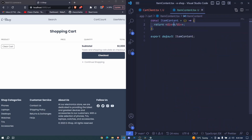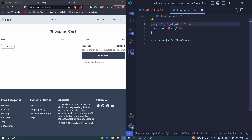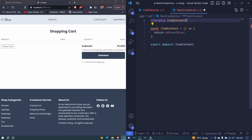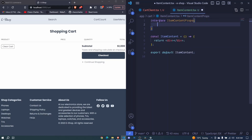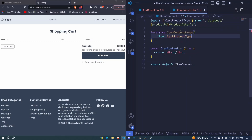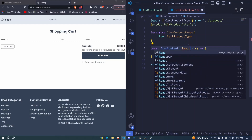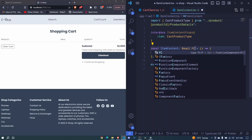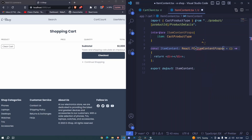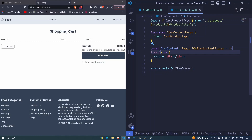Let's come back to ItemContent and before we proceed we'll define an interface. We'll say the interface is ItemContentProps, and here we'll have an item of type CartProductType. We make sure to import this, then pass it using React.FC with angle brackets, passing our ItemContentProps. We destructure the item from here, and now we can use this item to show the different properties.